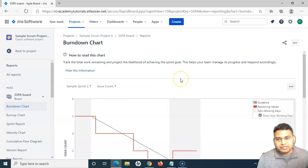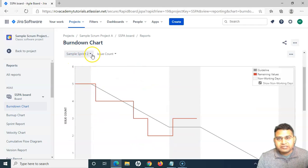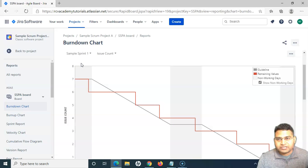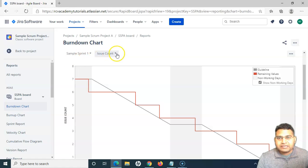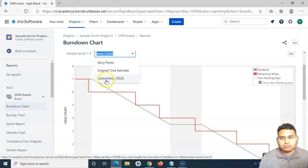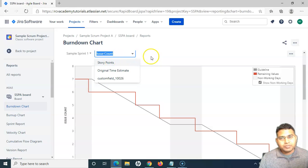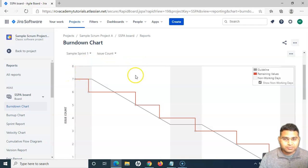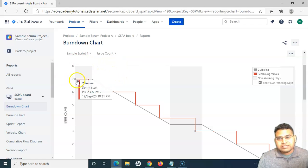Here is our chart, and at the top of the burndown chart you have the option to select different sprints. For example, I can select Sprint 1. You also have the option to view the burndown chart based on issue count, story points, time estimate, or a custom field. Let's analyze it with issue count, because the concept remains the same whether you use story points or time estimate.